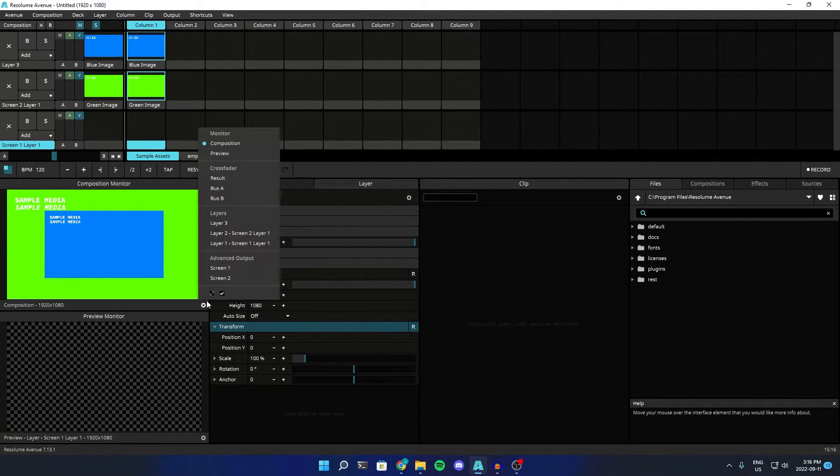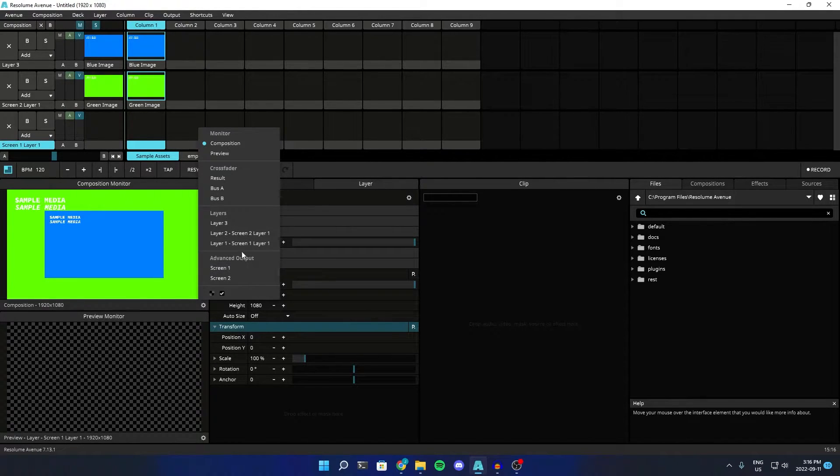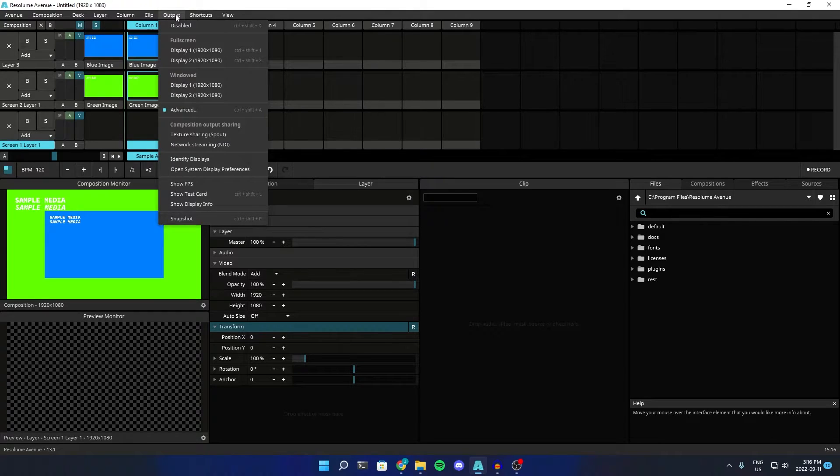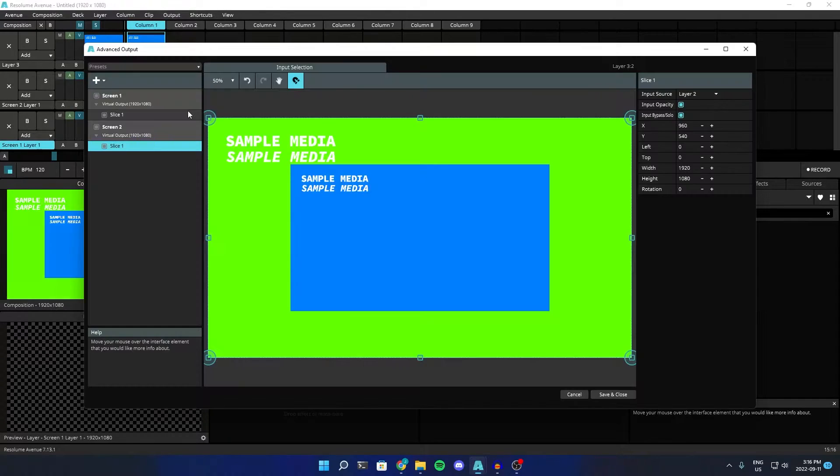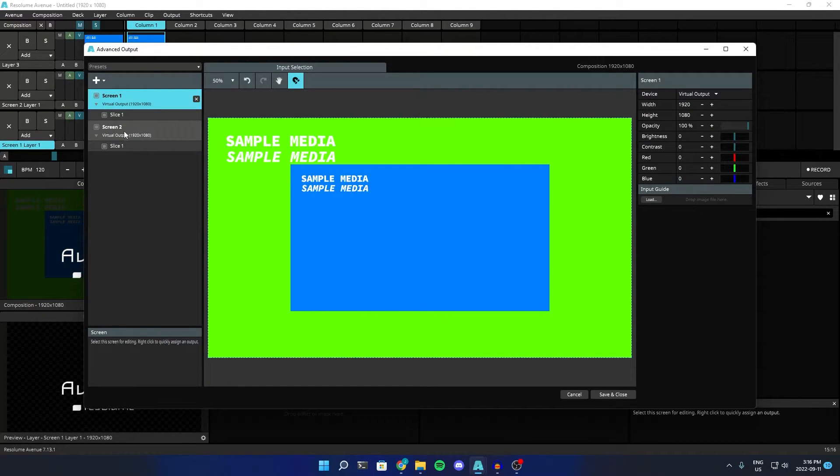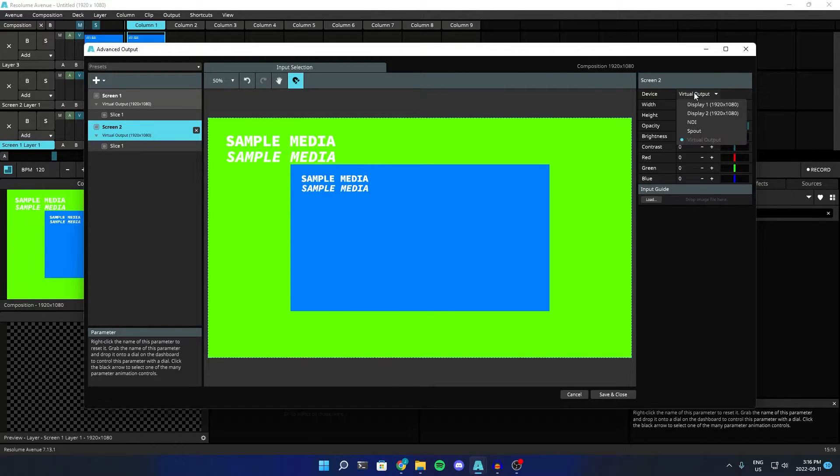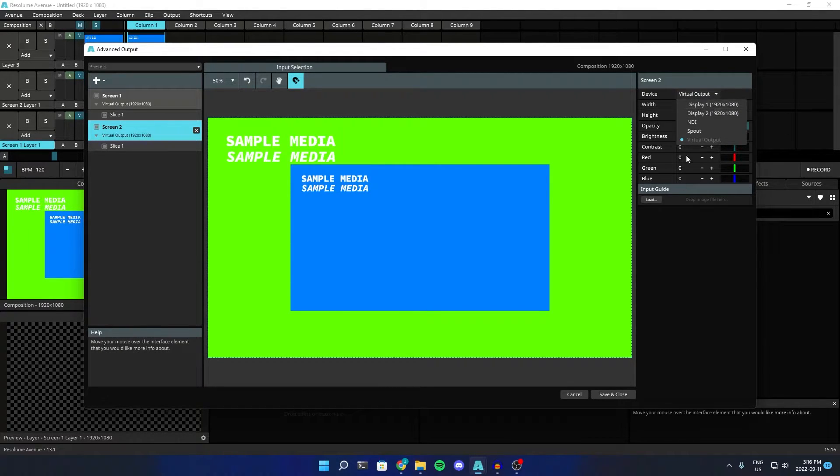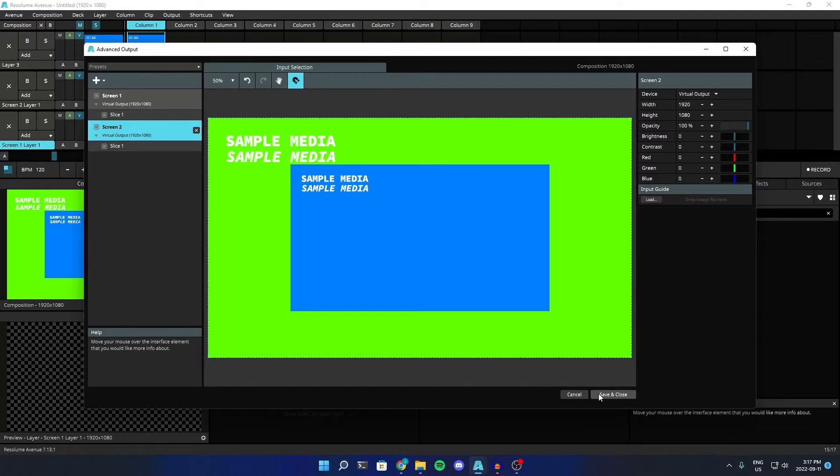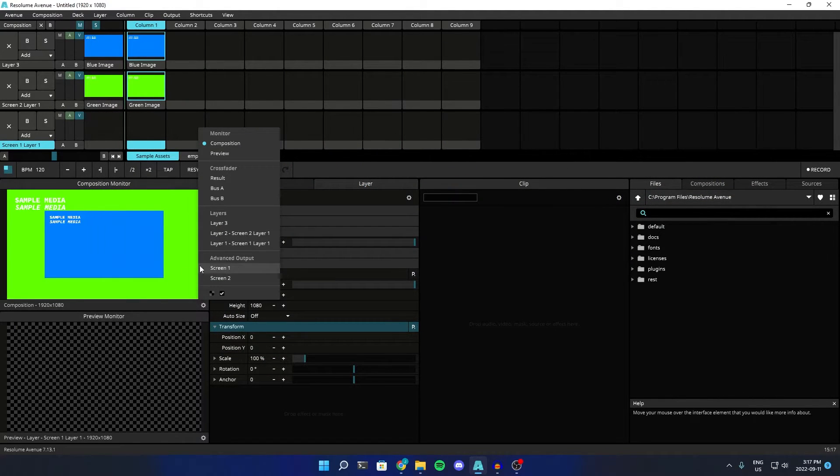And now, notice we have two screens here, because those are under the advanced output. Now, I don't have enough monitors to do this, but you can easily change its output to an actual display. Right now, it's just on virtual output, so you can preview it in this little pane here.